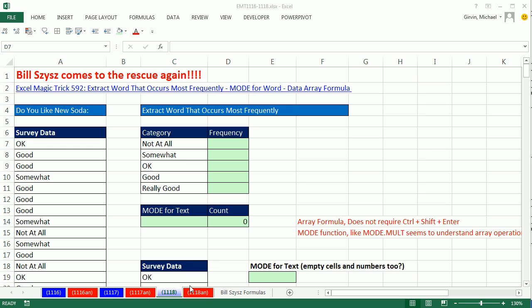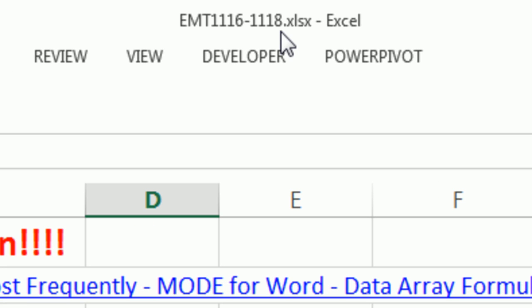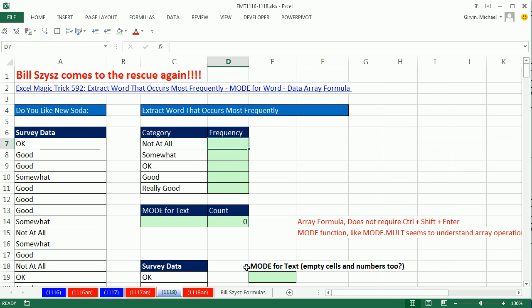Welcome to Excel Magic Trick number 1118. If you want to download this workbook, click on the link below the video.